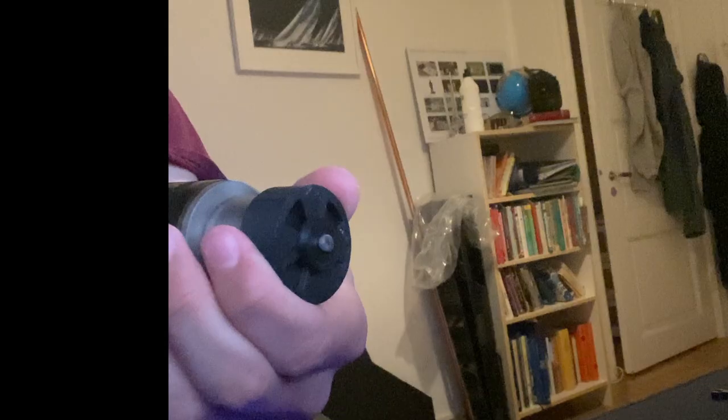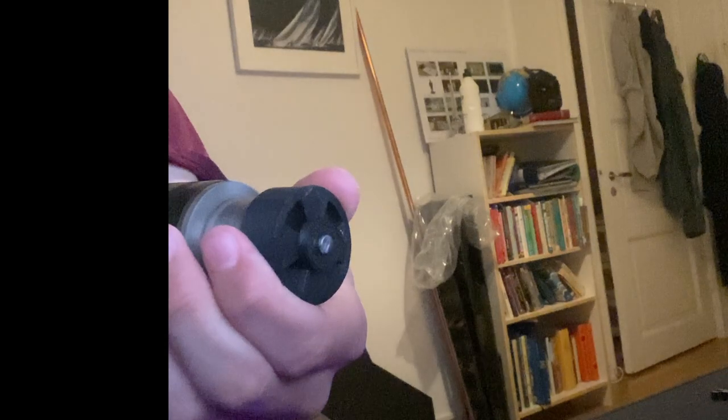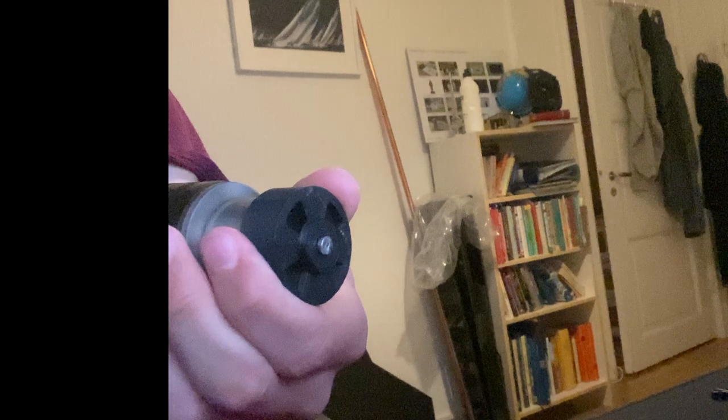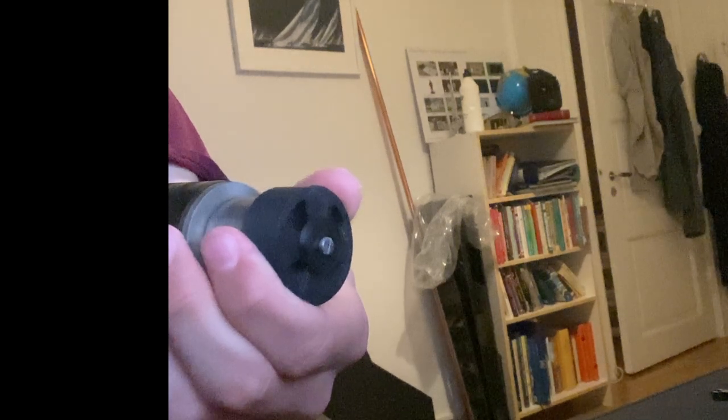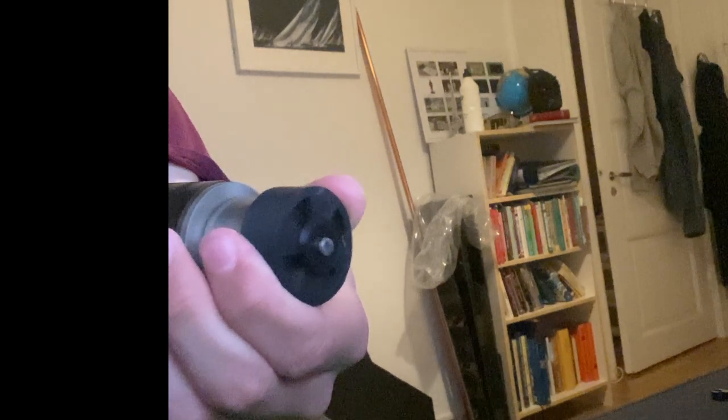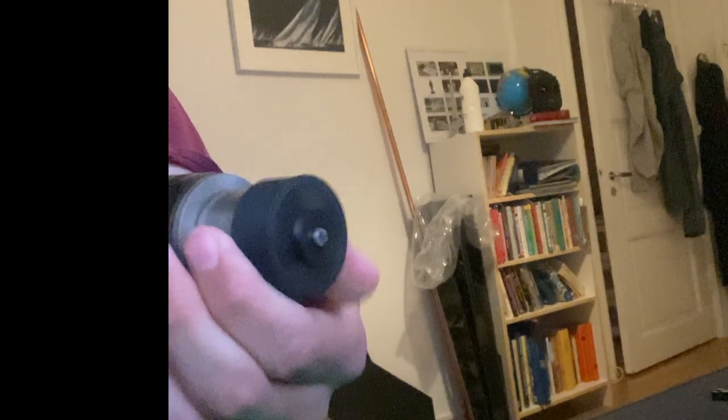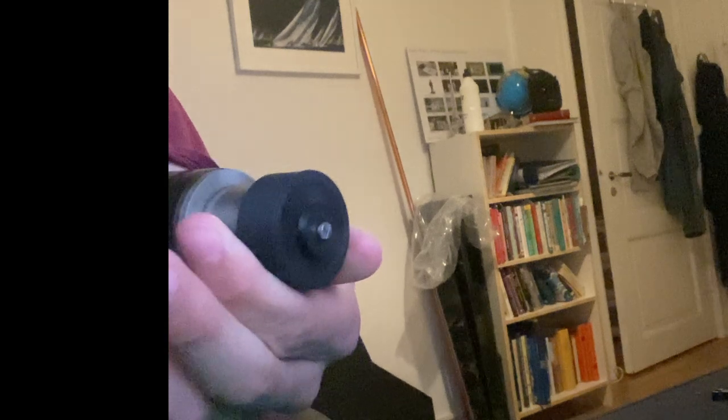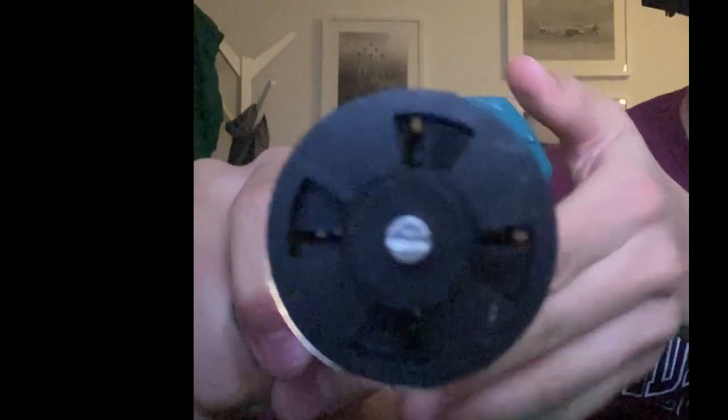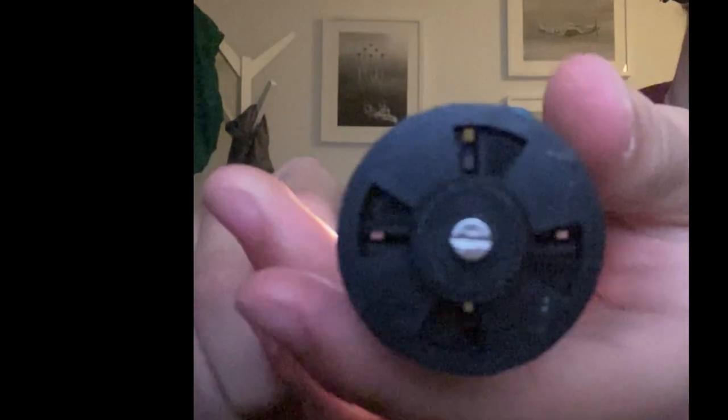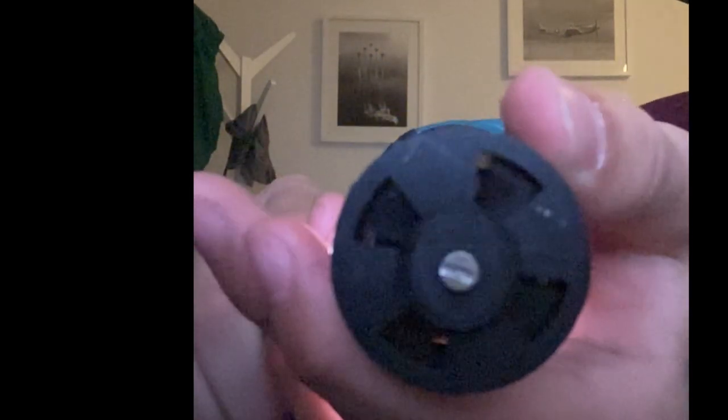You see here it just rips out of my hand and it actually burned me on the side. The plastic also melts itself.